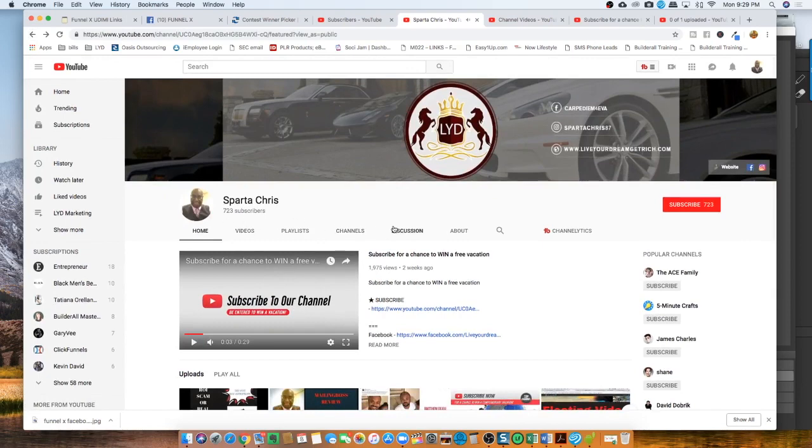So again guys, thank you. Keep subscribing to our channel. All you got to do is when you go on our page, click right here, subscribe.